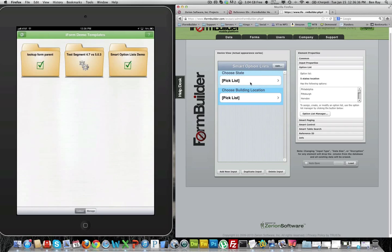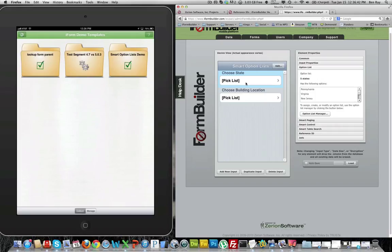You'll see on the right side of my screen here I have two lists, a choose state element and a choose building location element. They are both given the input properties of a pick list and they have option lists assigned to them.